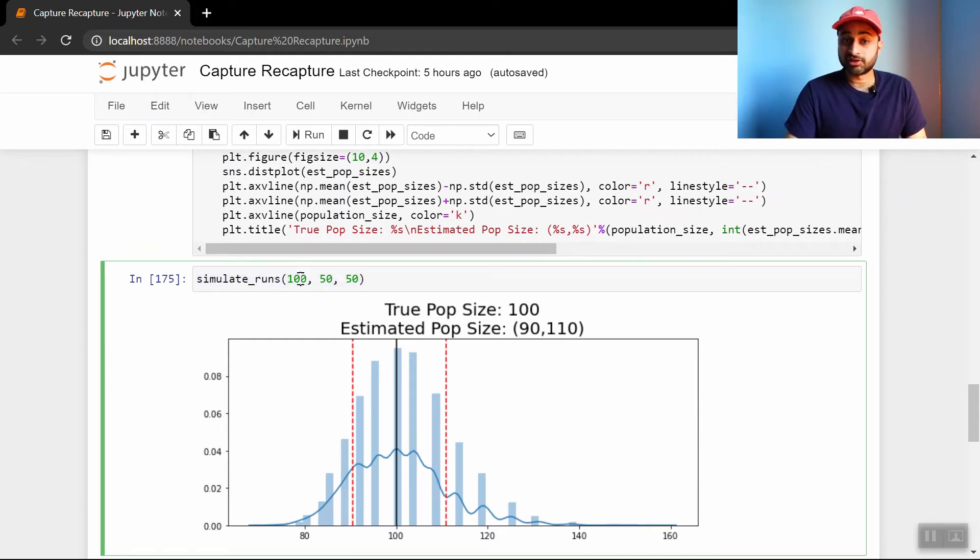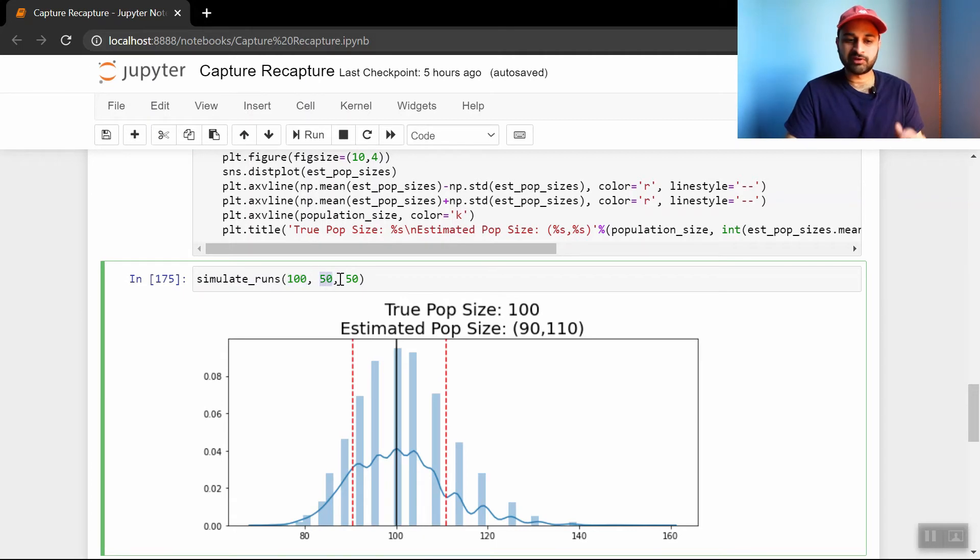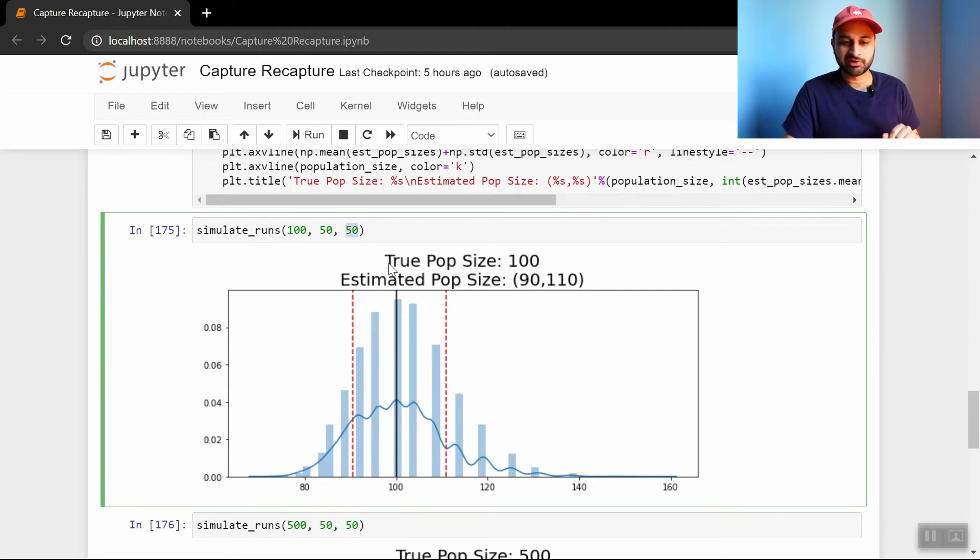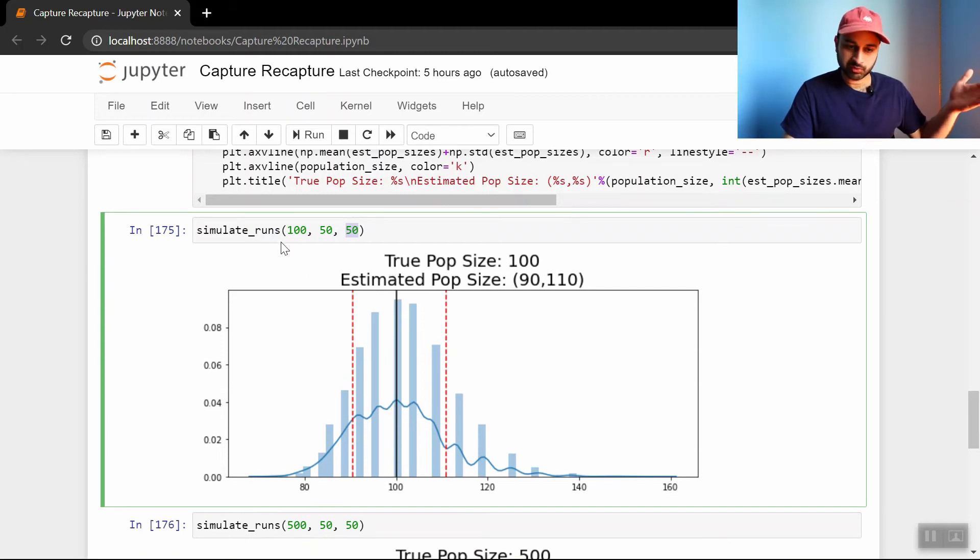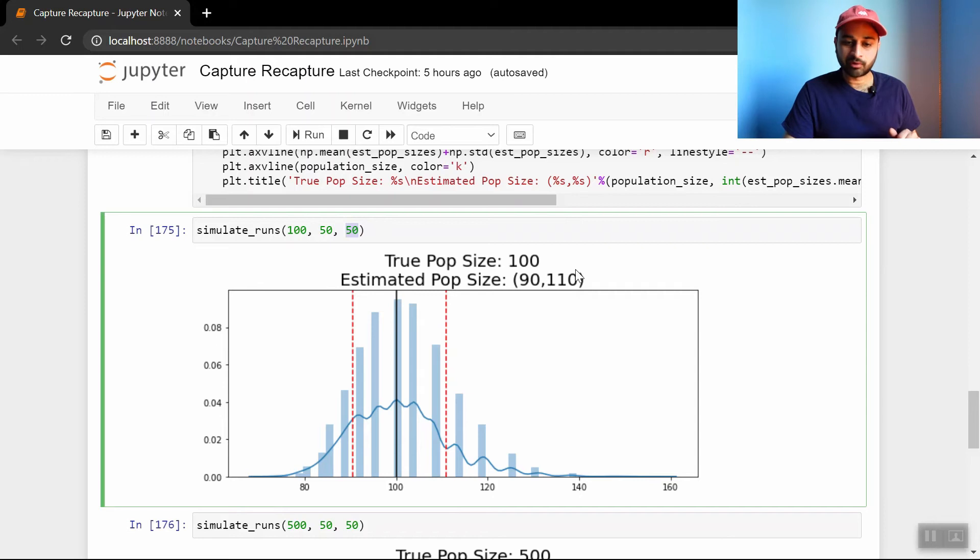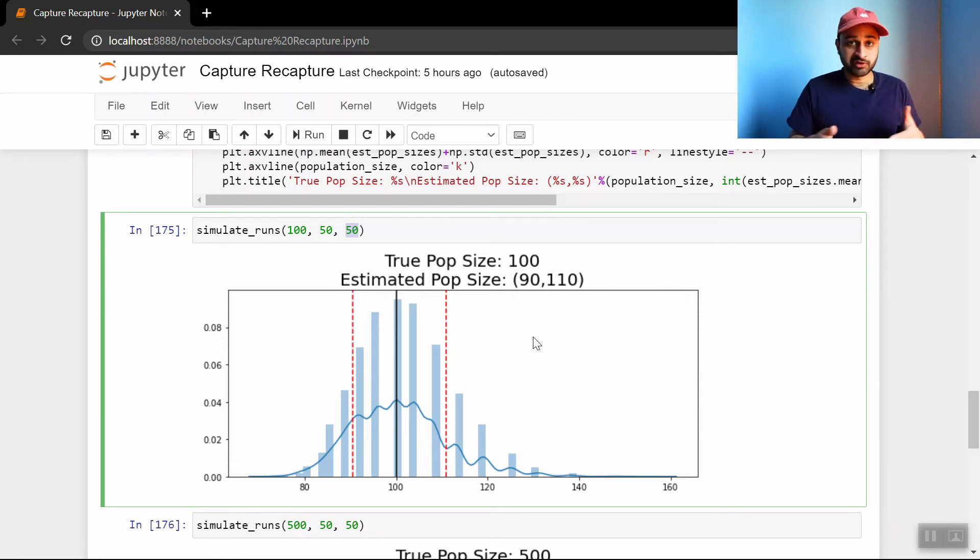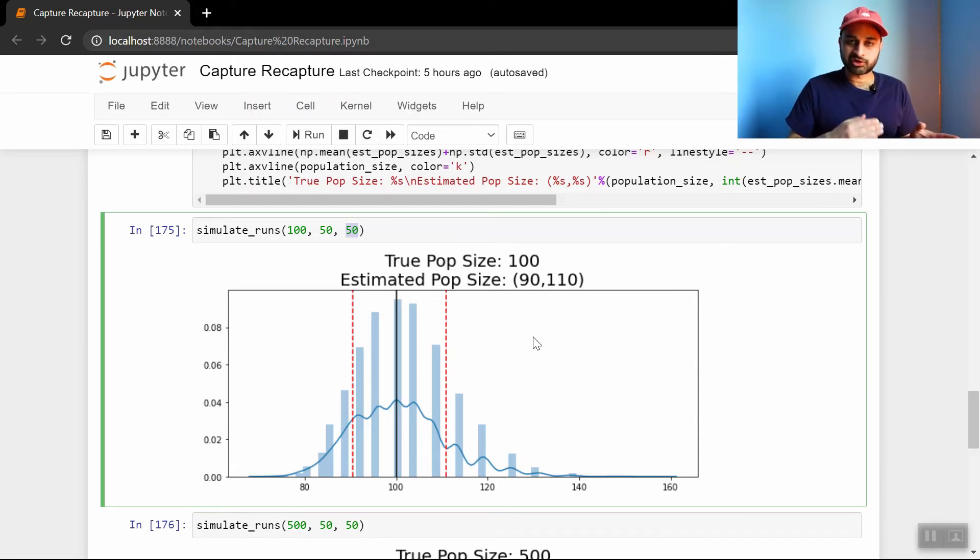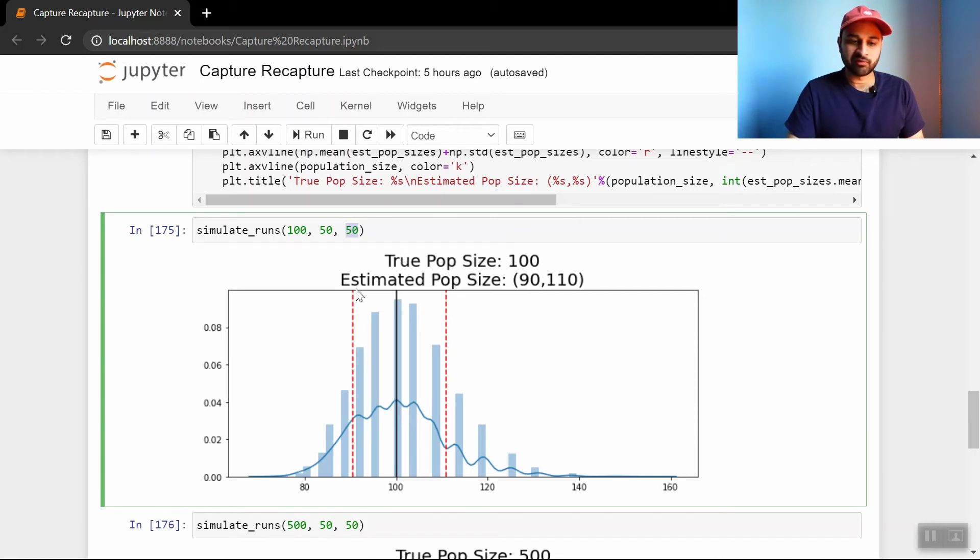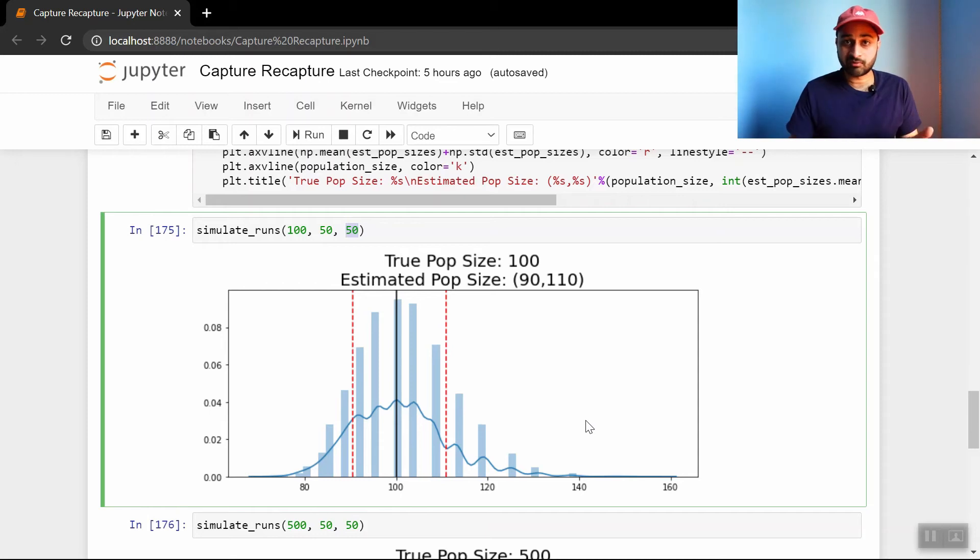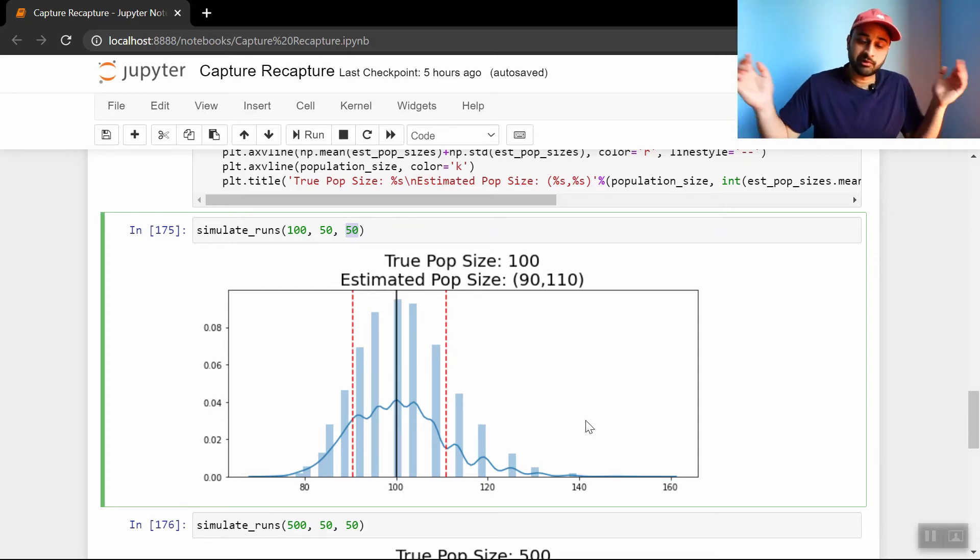So let's say we had 100 people in the city. So this is a small city, and we were able to capture 50 in the first sample and 50 in the second sample. In this case, the true population size was 100 as we passed, and the estimated population size, so this is kind of a bound between which the true population size might live. The way we did this is basically just take the average of all of these runs, and then we plus or minus the standard deviation from all of these runs. And visually that's given by these red lines here. The black line is the true population size. You can see we do a pretty good job in this case. We say there's between 90 and 110 people in the city when there's actually 100. Pretty good.